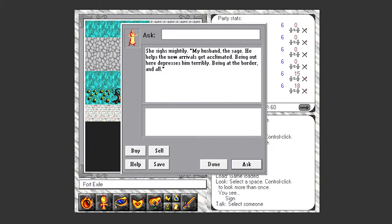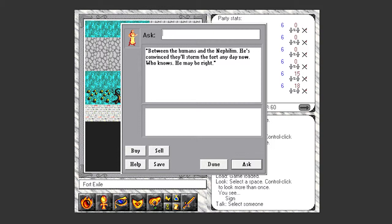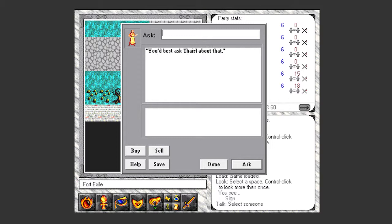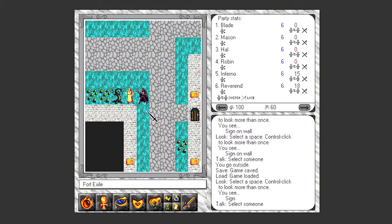She says my husband the sage, he helps the new arrivals get acclimated. Being out here depresses him terribly, being at the border and all. So this is Theral's wife I guess. Ask about the border? Between the humans and the Nephilim. He's convinced they'll storm the fort any day now. Who knows, he may be right. Nephilim. Better ask Theral. So that makes now every single person in this town has told us to go see Theral. So let's finally go see him, shall we?